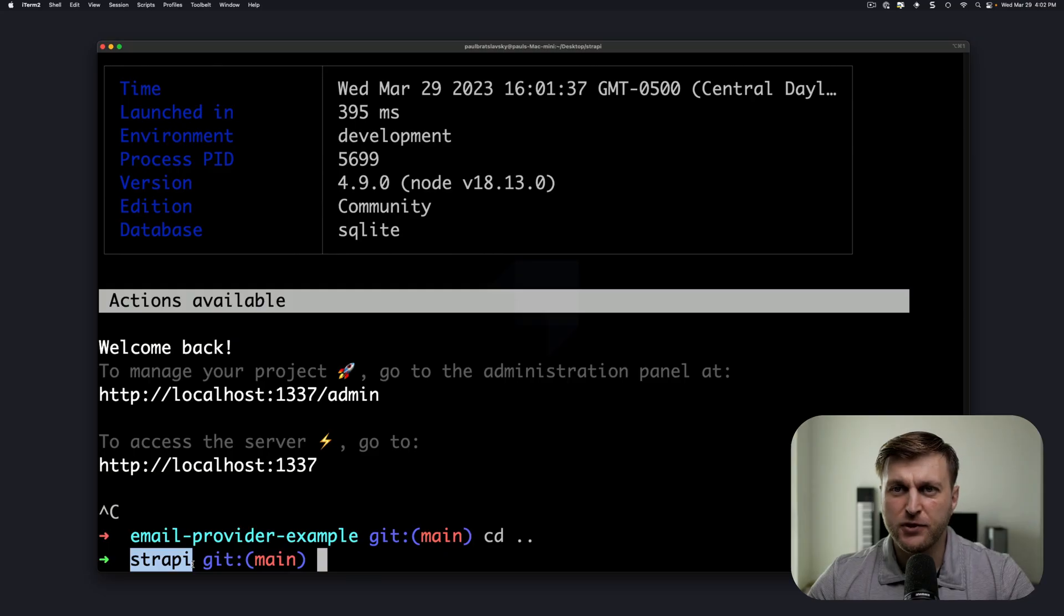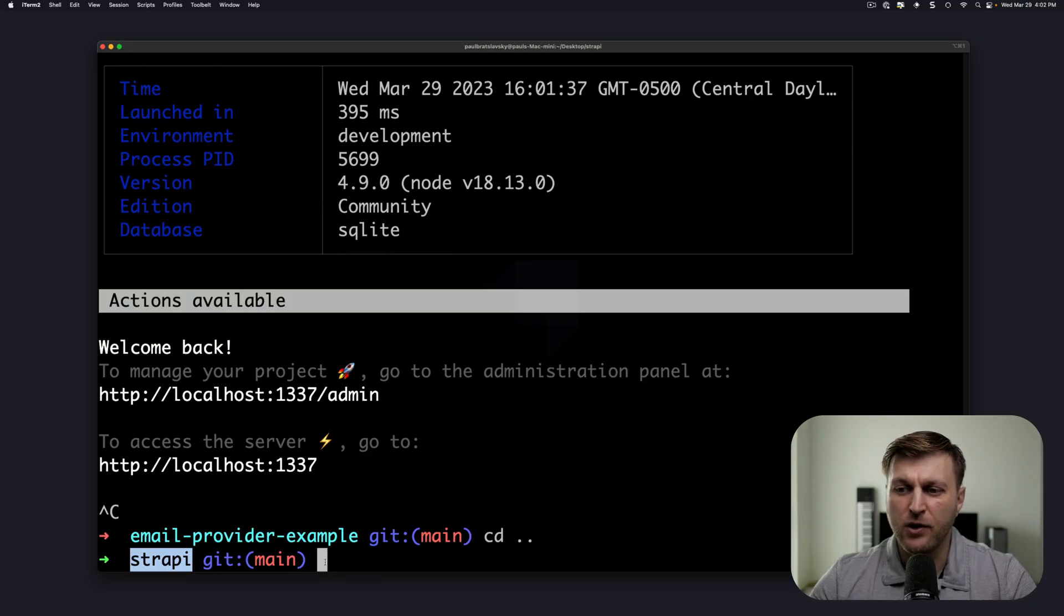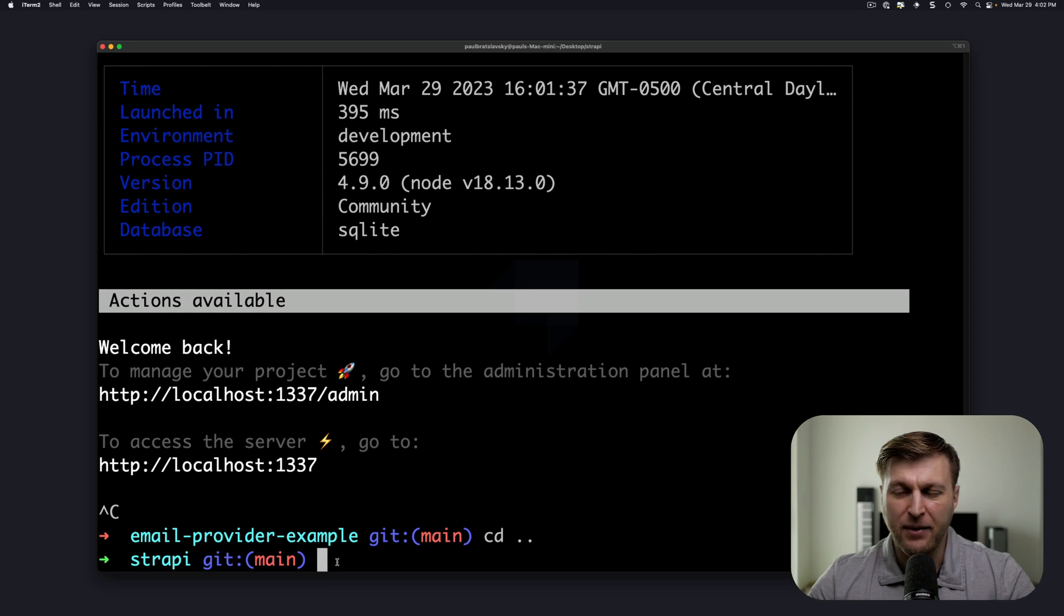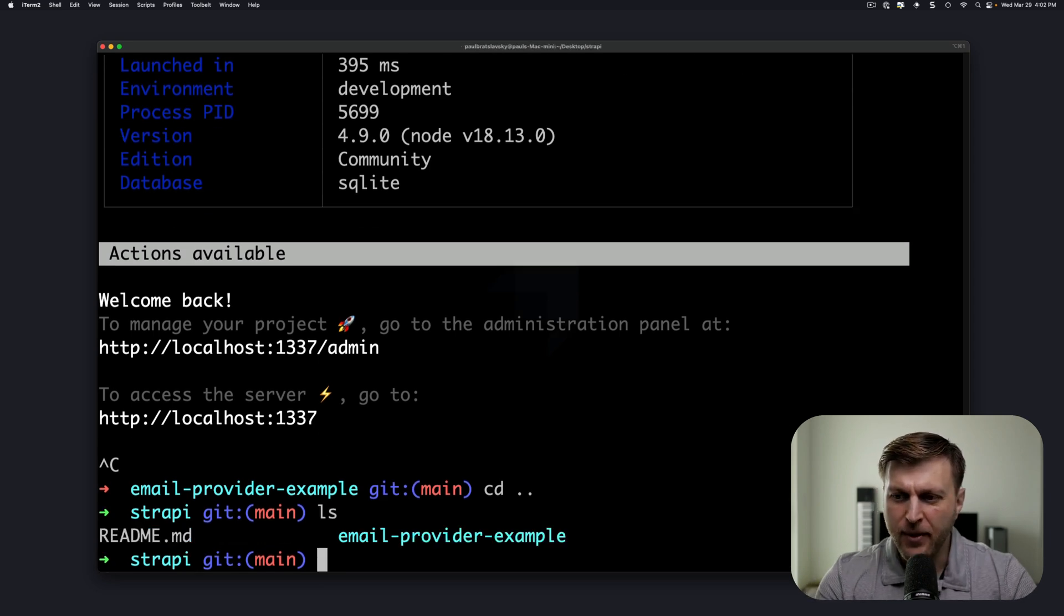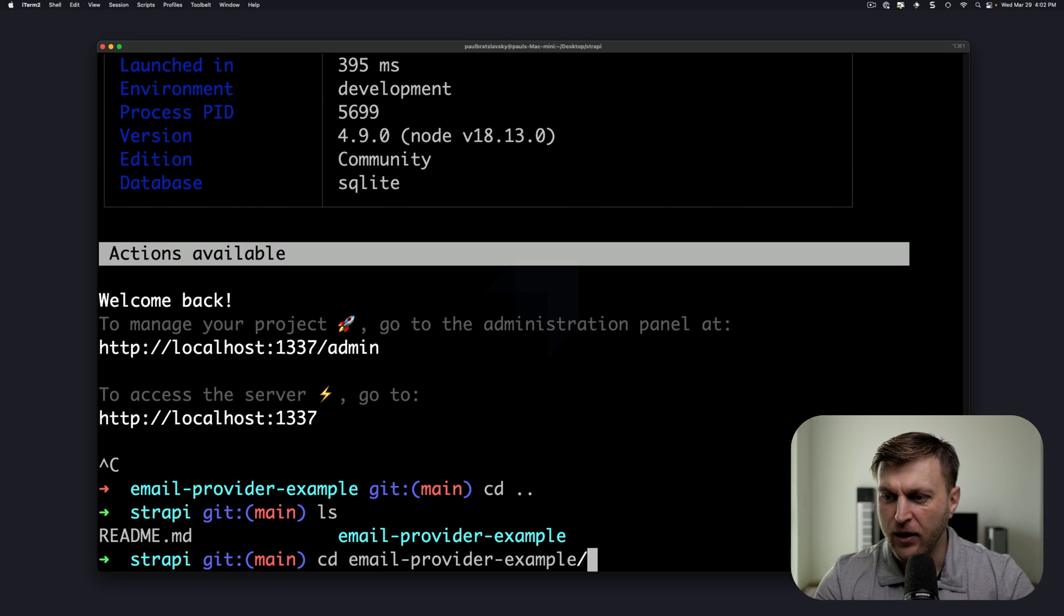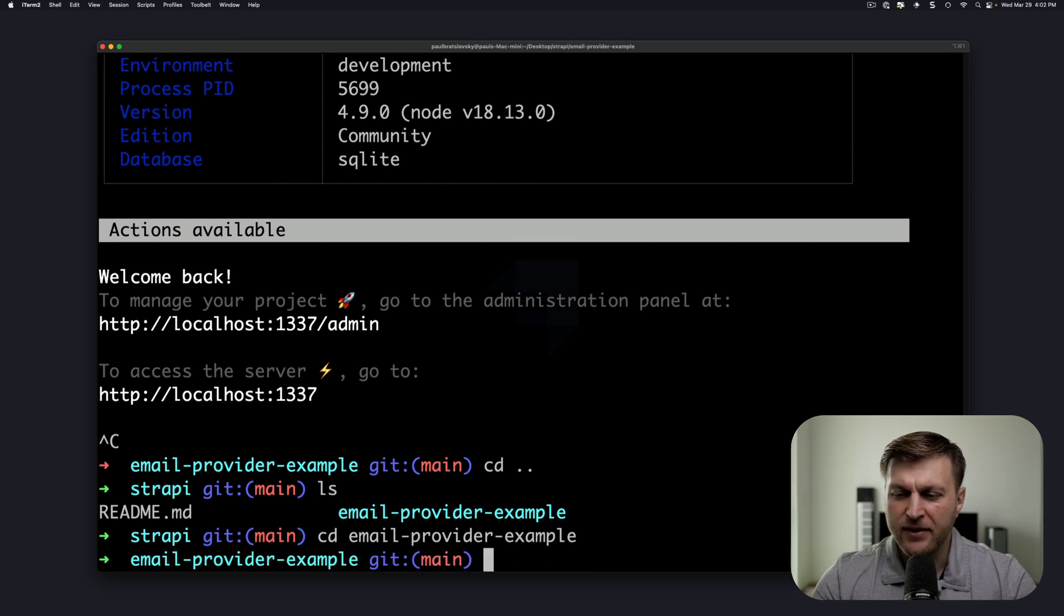Now let's commit our project to GitHub and push it to the cloud. When our application initially started, it would have started in the root folder where you ran the npx create-strapi-app command. Make sure that you navigate into your Strapi project first.